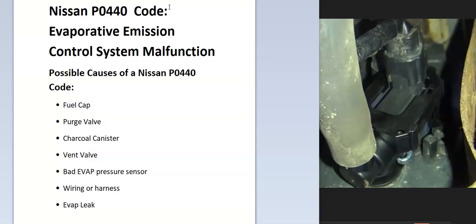Modern cars have an EVAP system that helps contain all the gas vapors inside the gas tank and they get sent back into the engine and get burnt off so they don't escape into the atmosphere. The onboard computer is seeing a problem with this, so it has to be troubleshot to find out why.